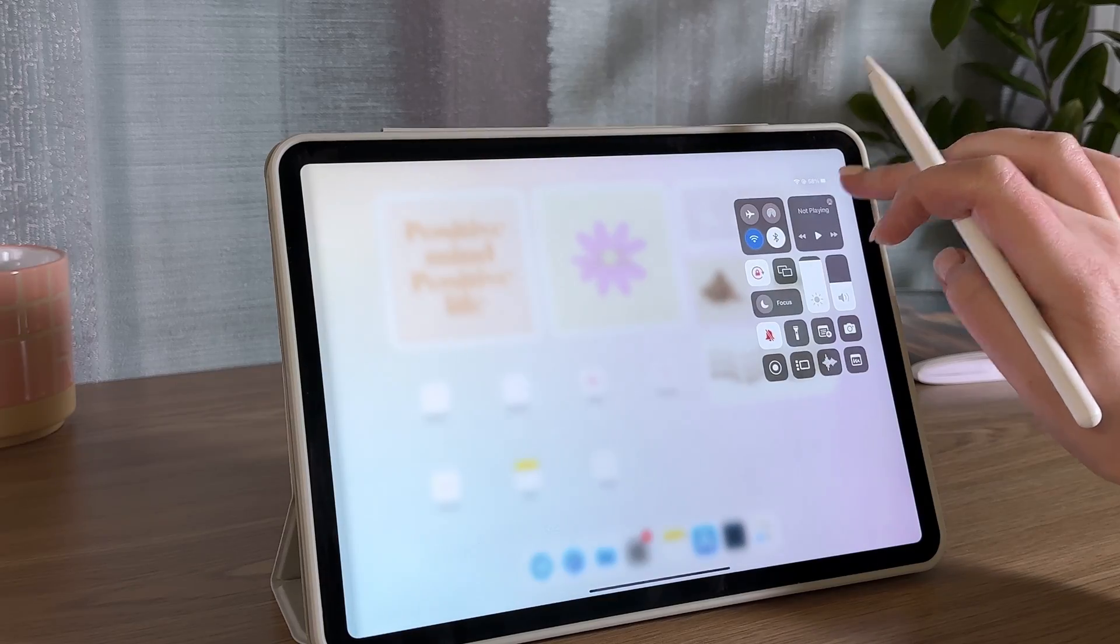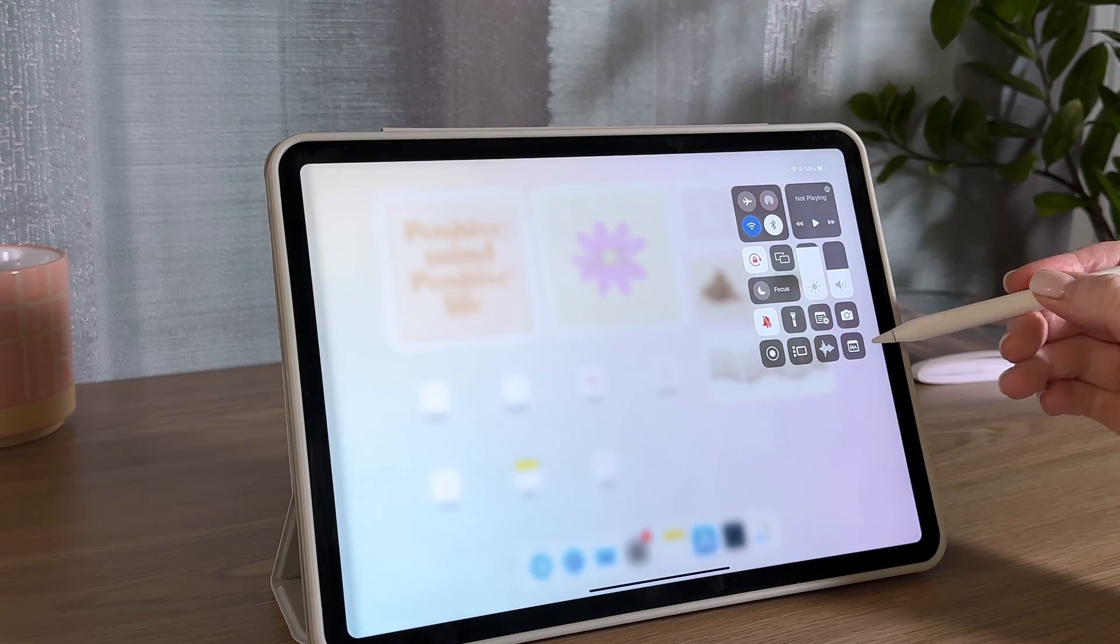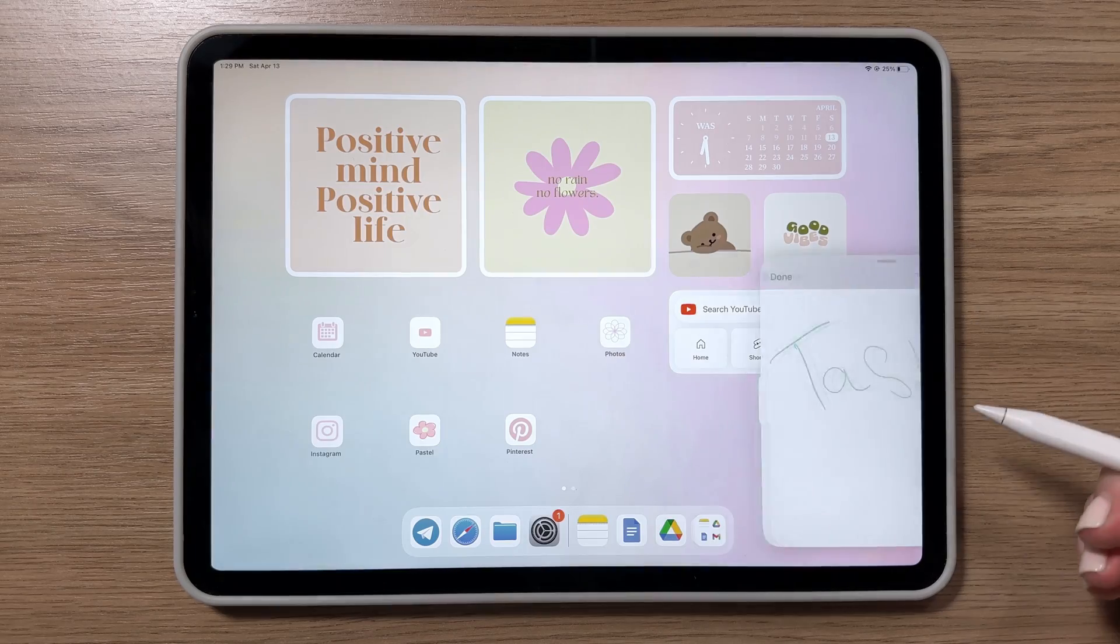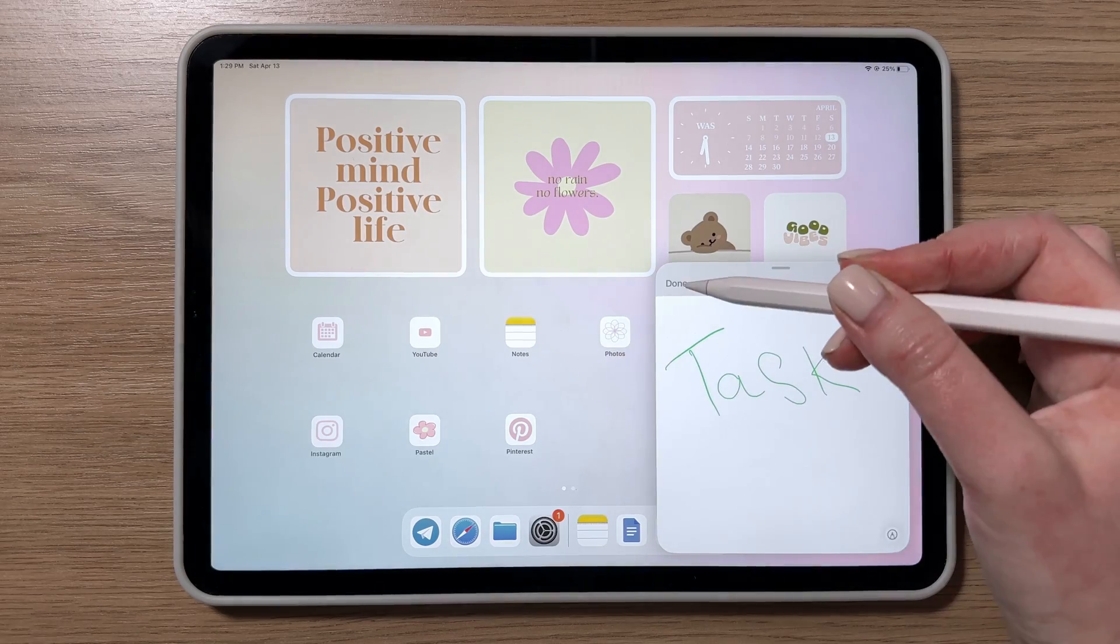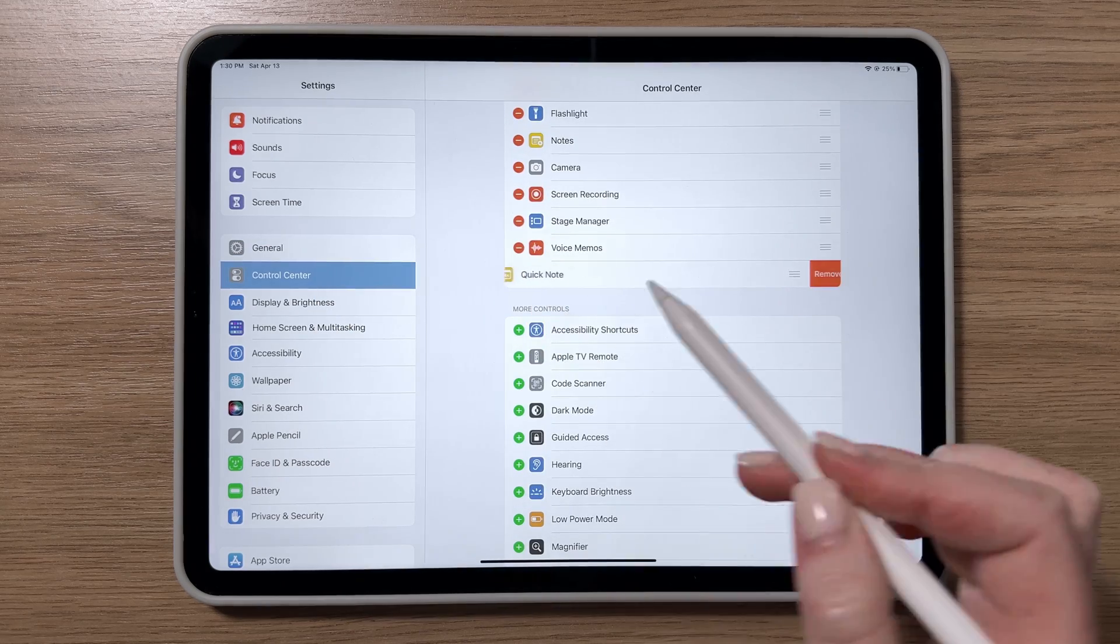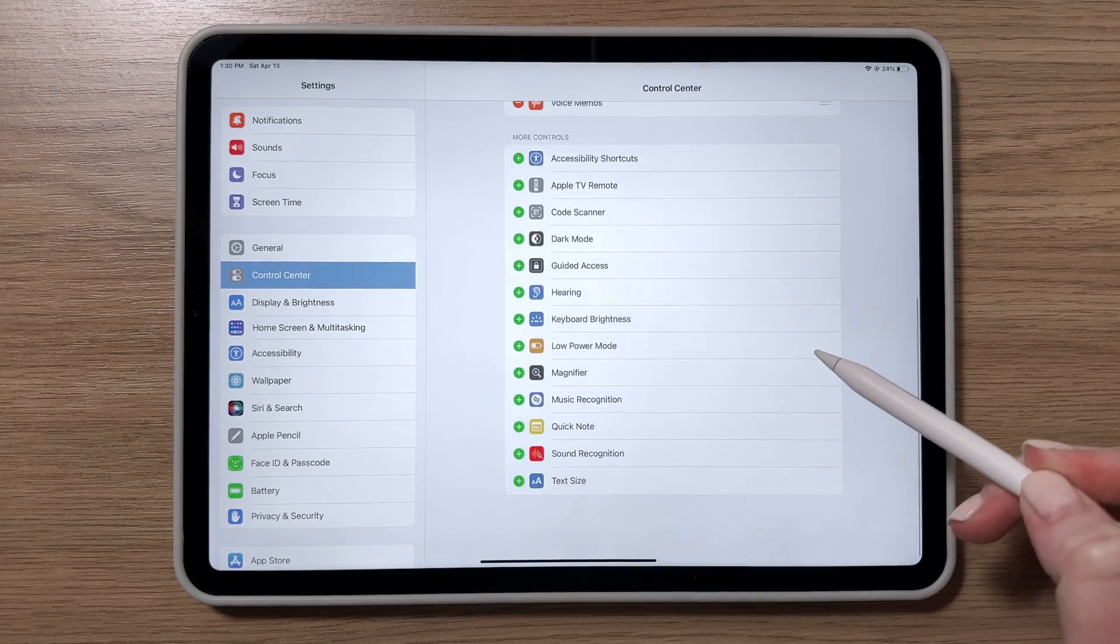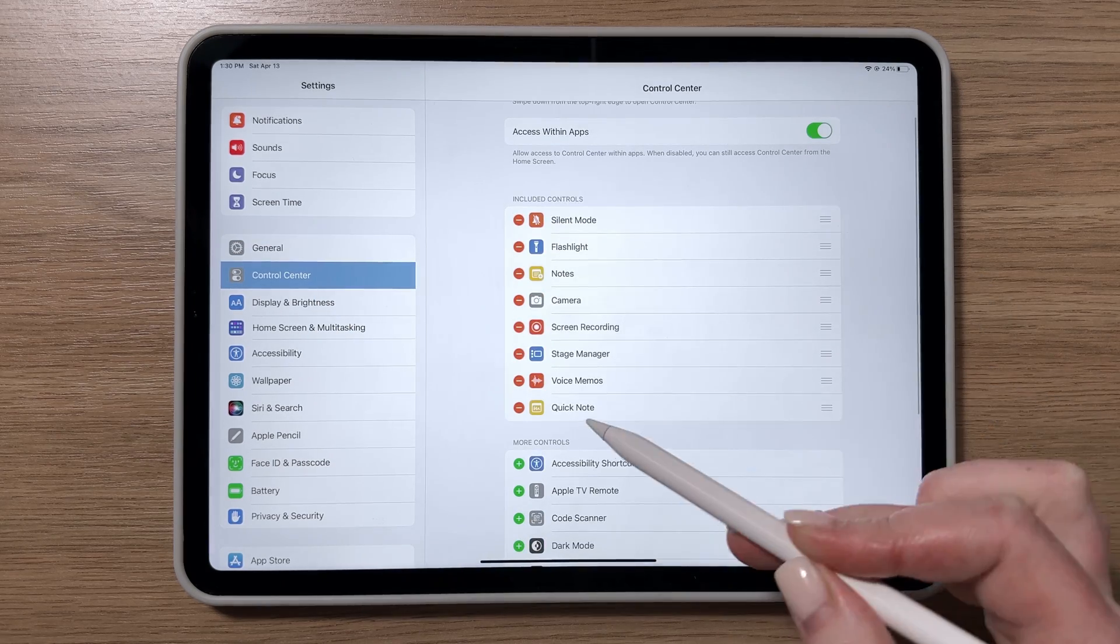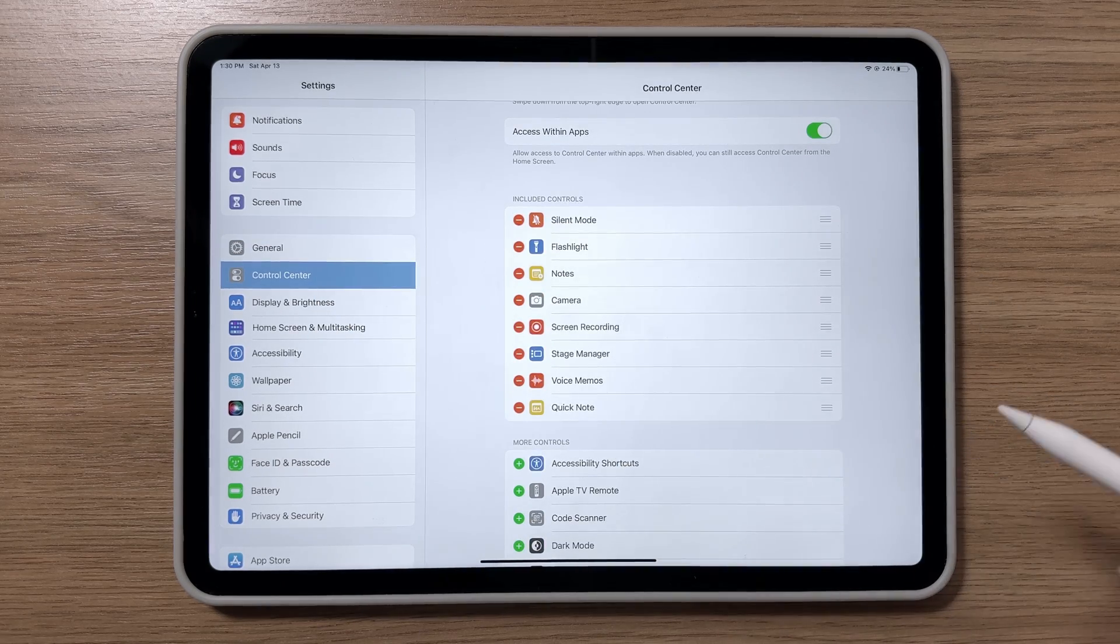Another way to make a quick note on an iPad is through the Control Center. If you haven't enabled this feature yet, you can do so in the settings under Control Center. It's super easy to add Quick Note as an option.